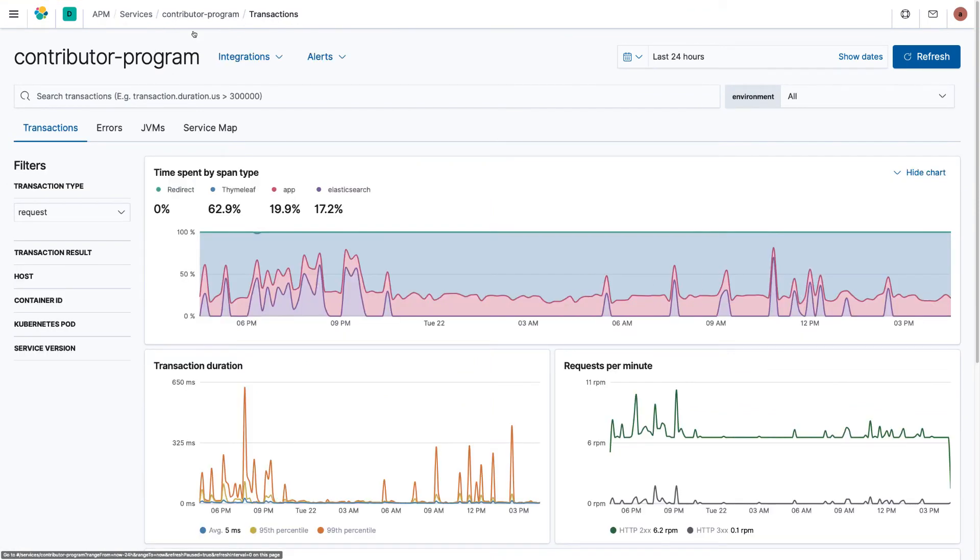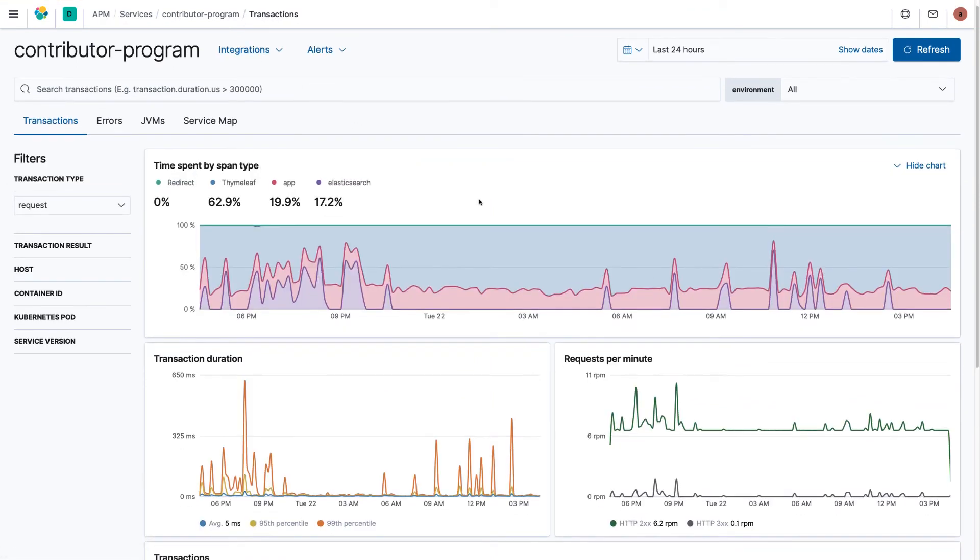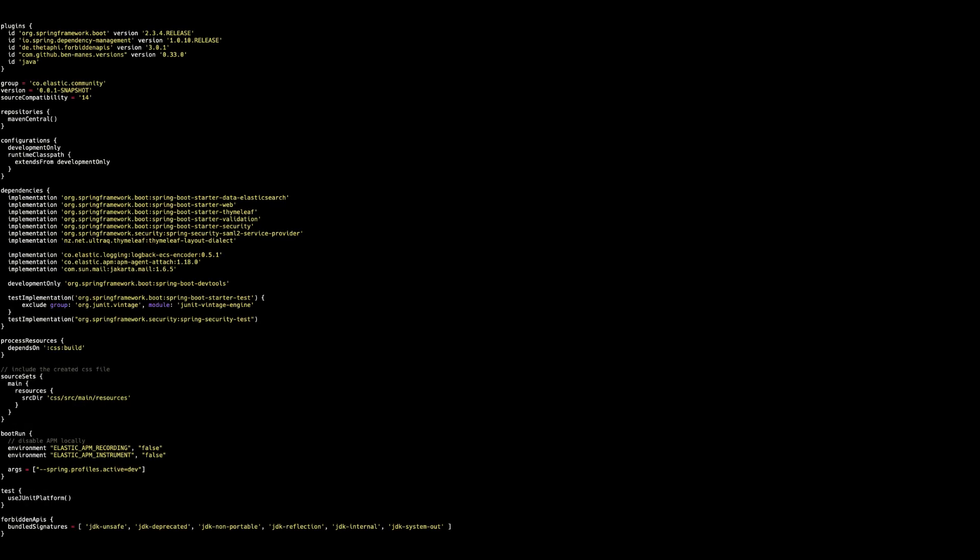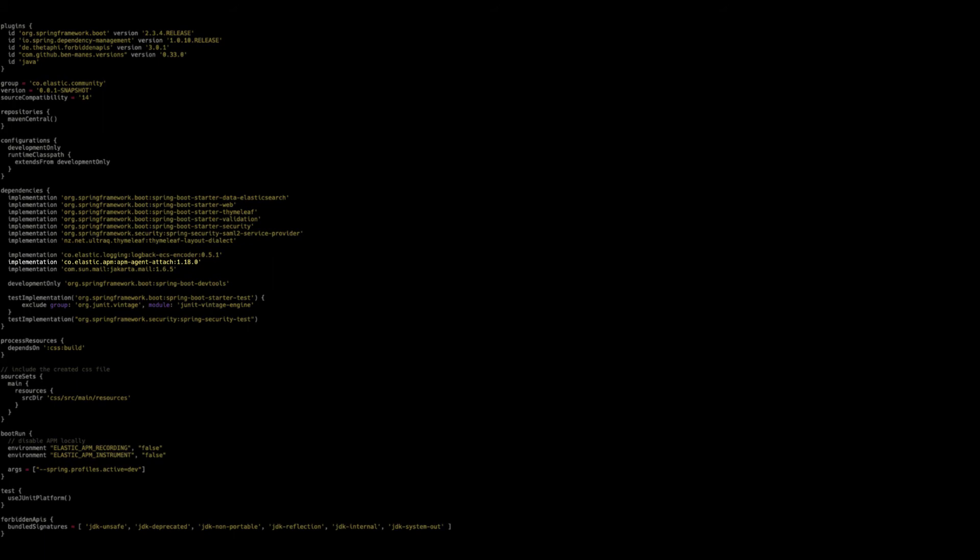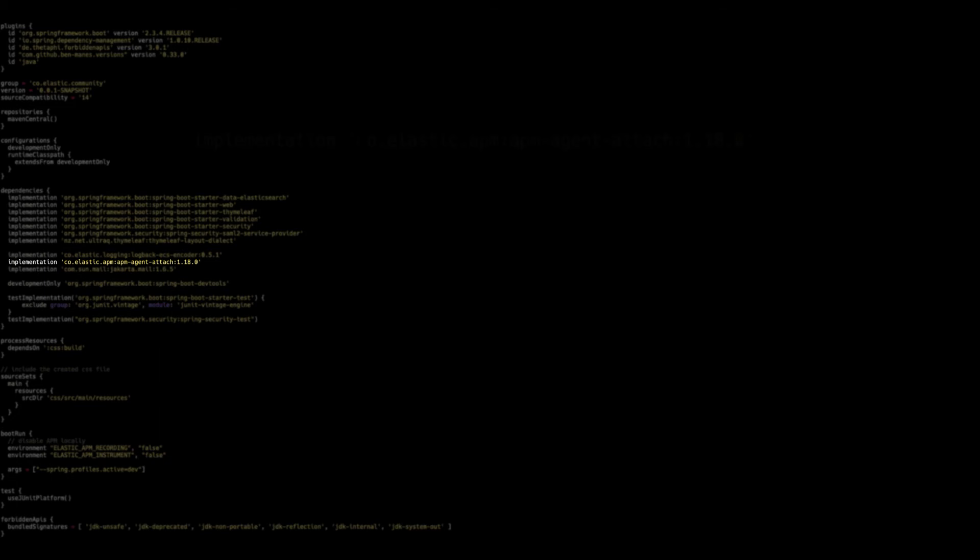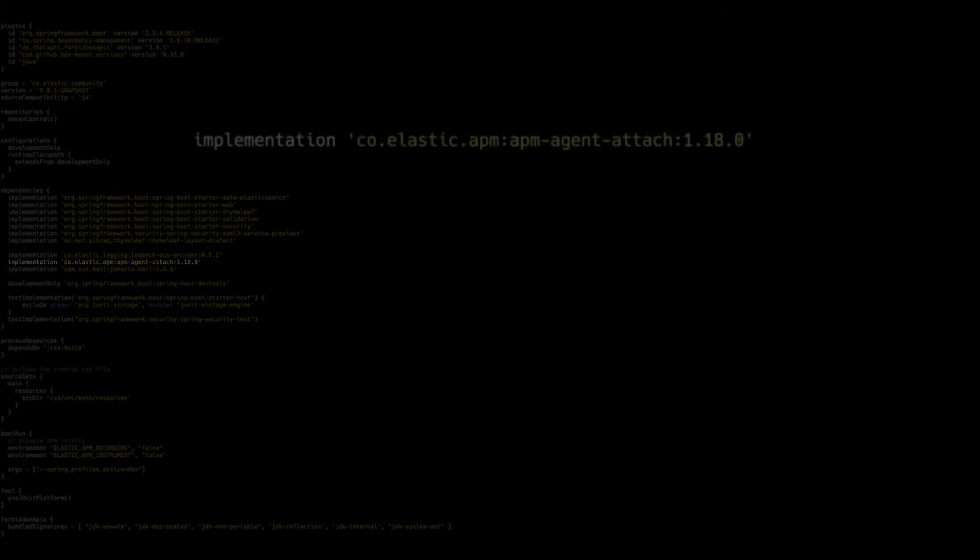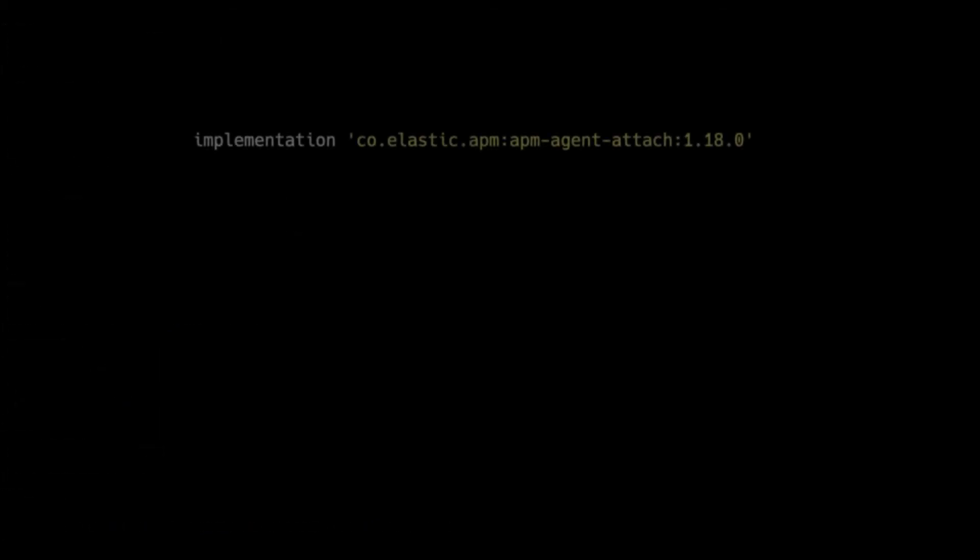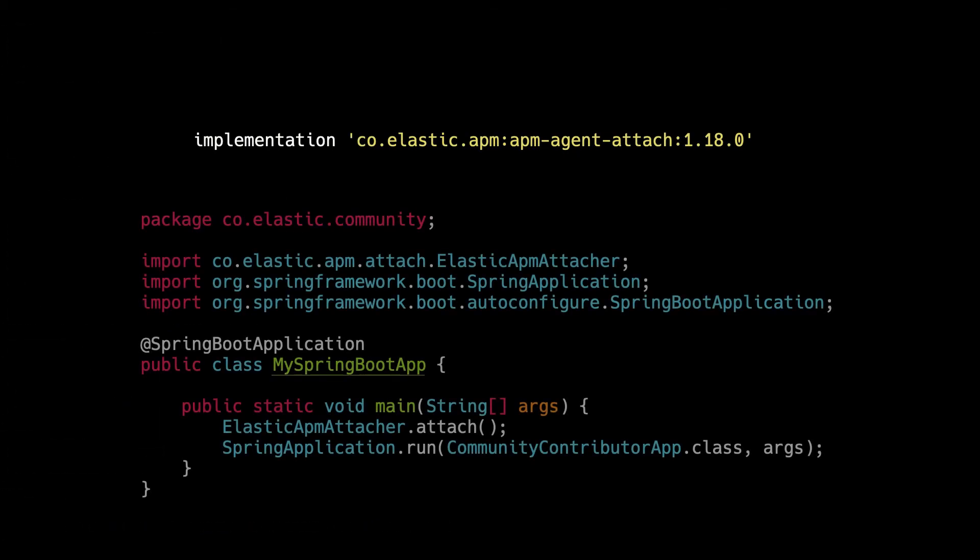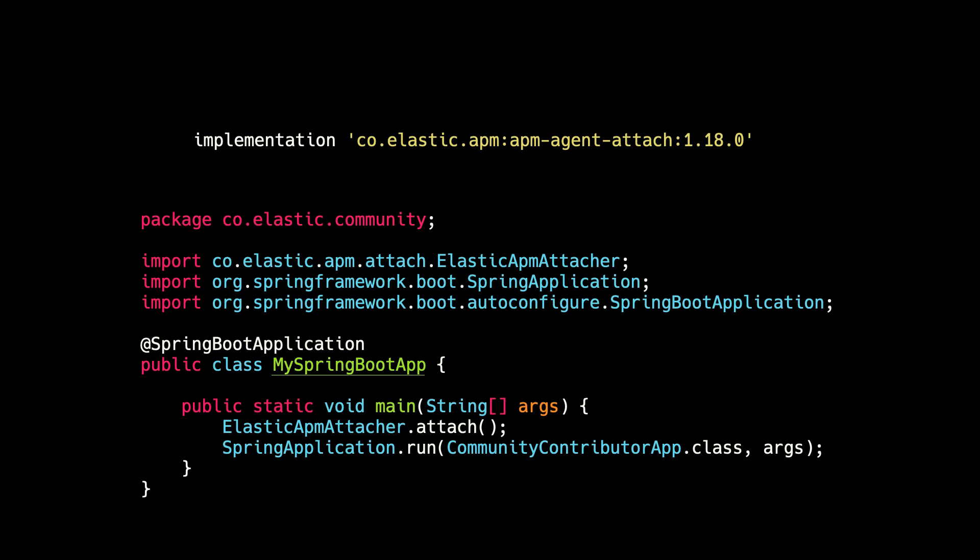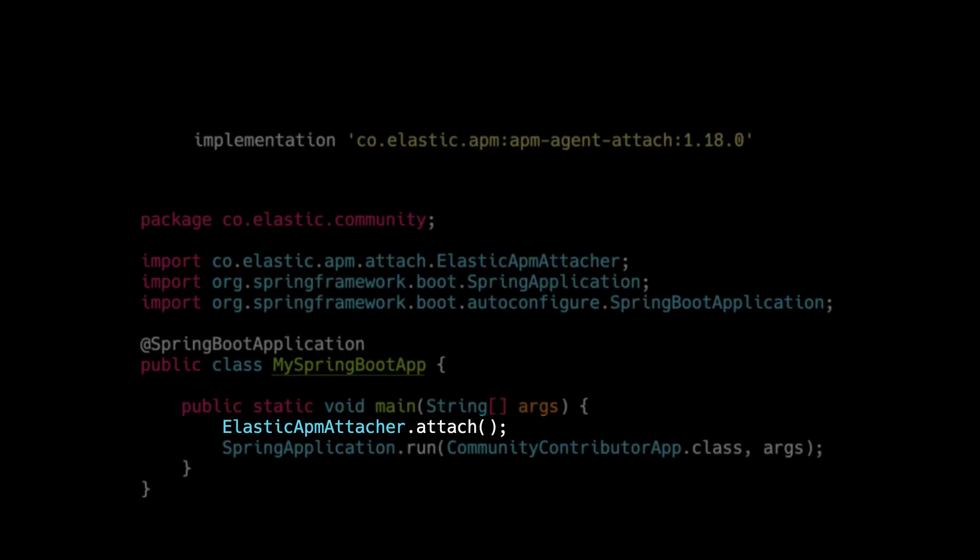Machine learning integrations as well as alerts are supported as well. There are several possibilities of configuring the APM agent and the way I'm going to show in this example is by using it as a direct dependency. This allows us to explicitly call the instrumentation in our code but also use custom spans and transactions if needed. You can see here the elastic APM attachment method doing the instrumentation before the spring application is actually started.